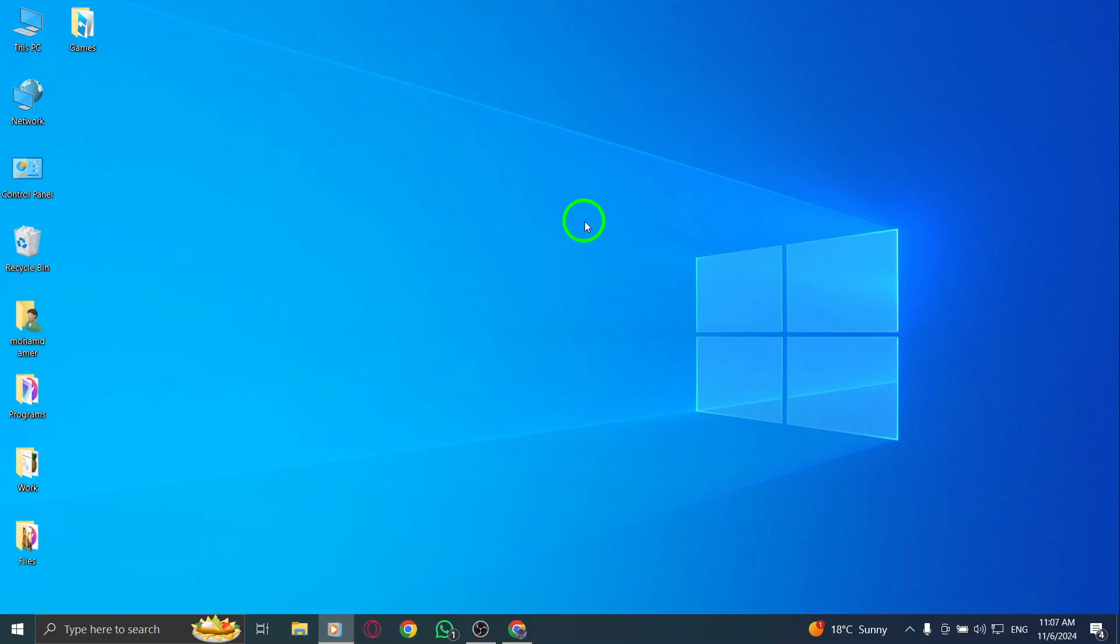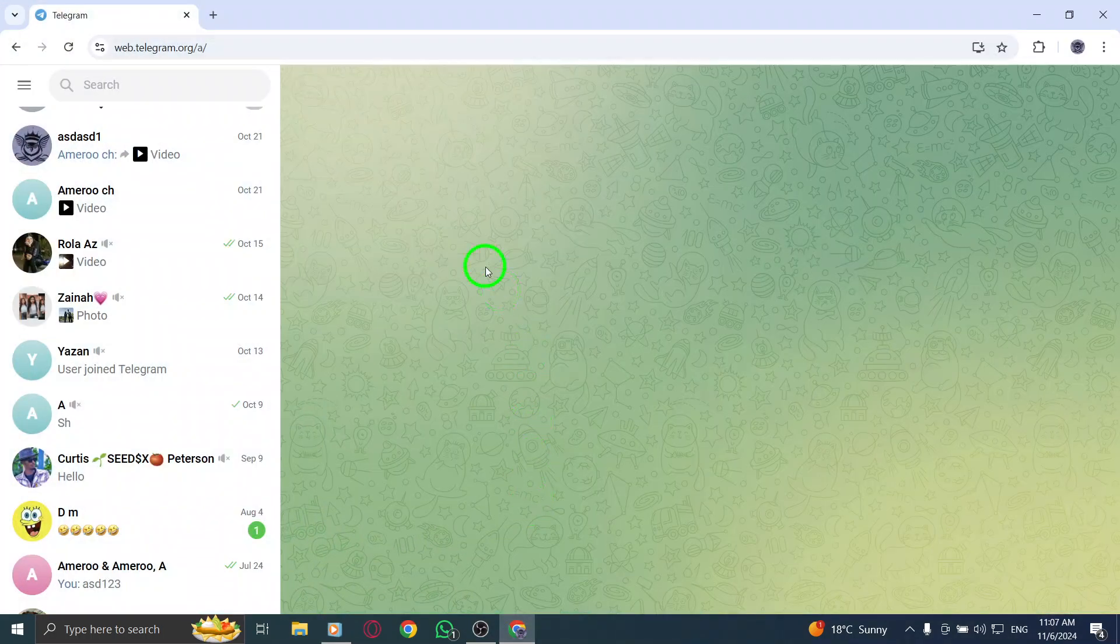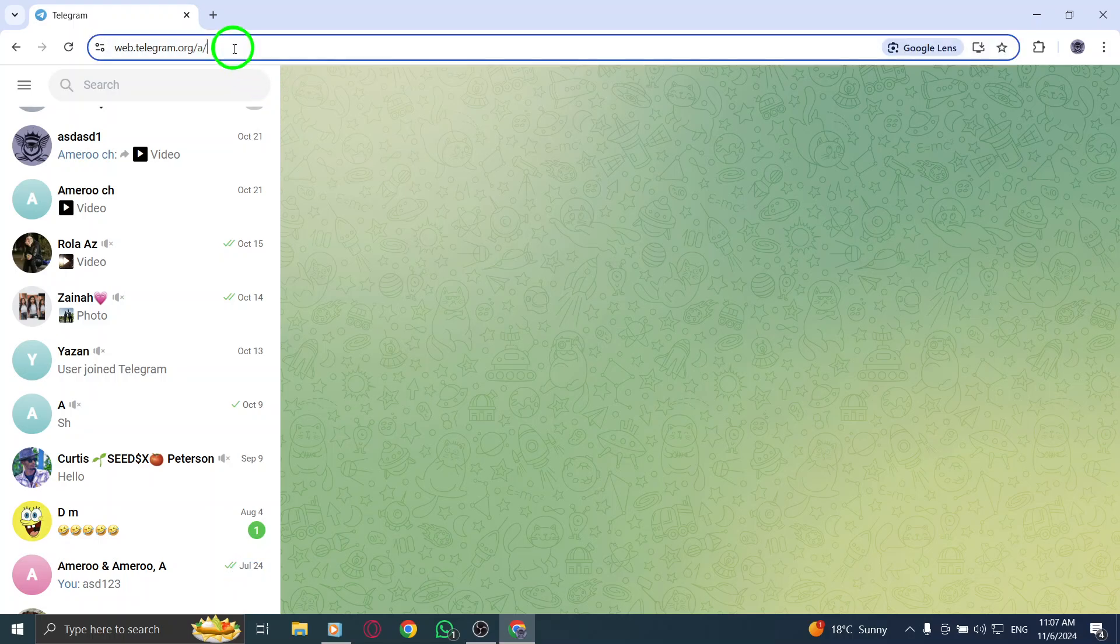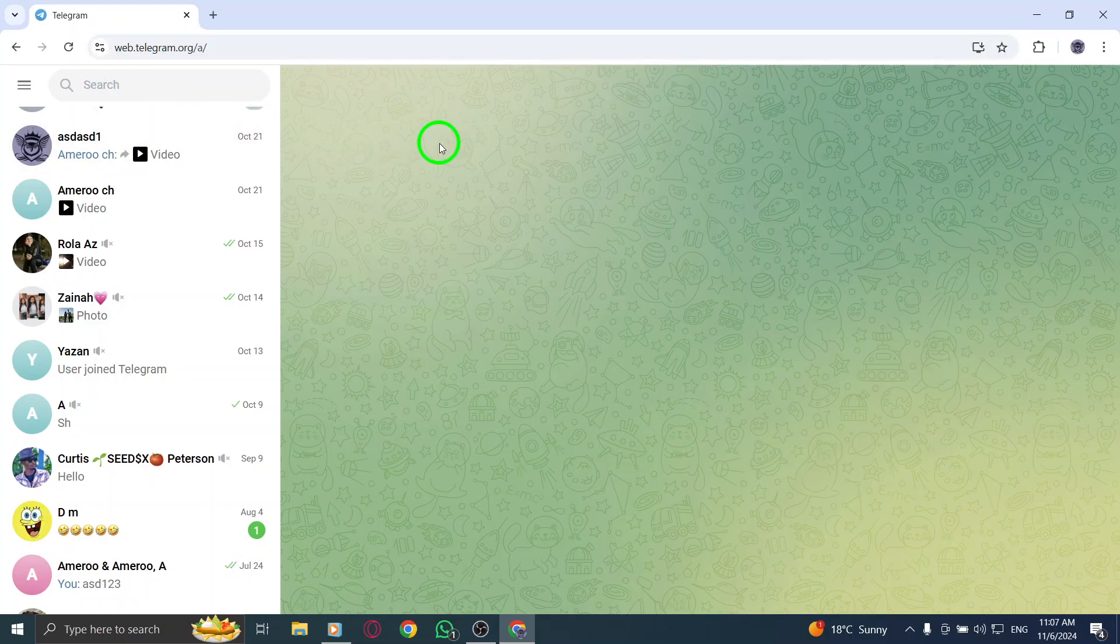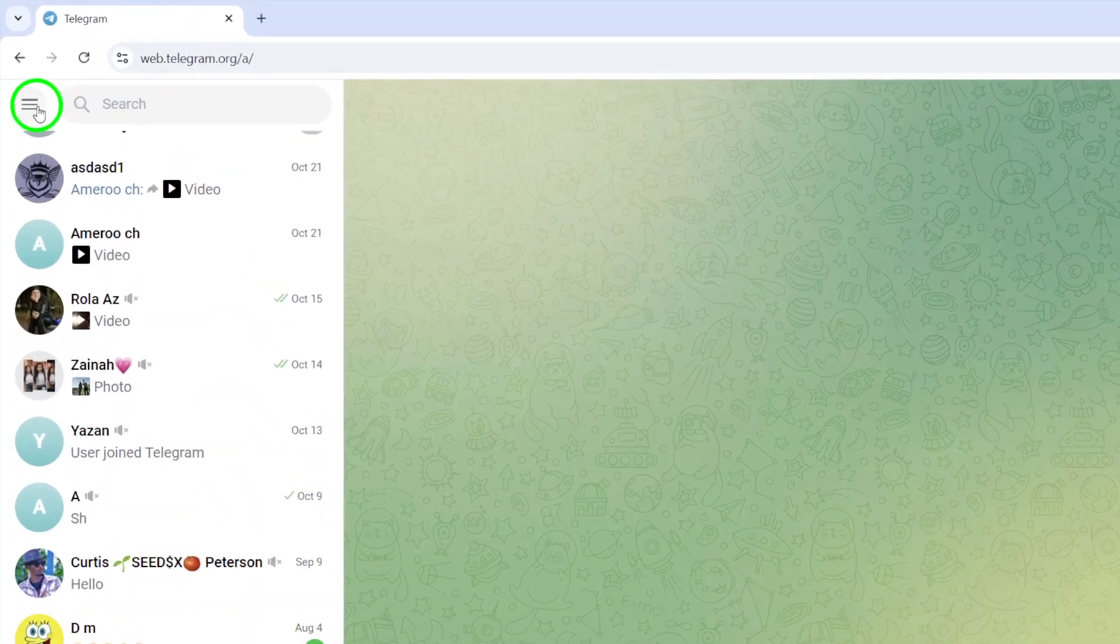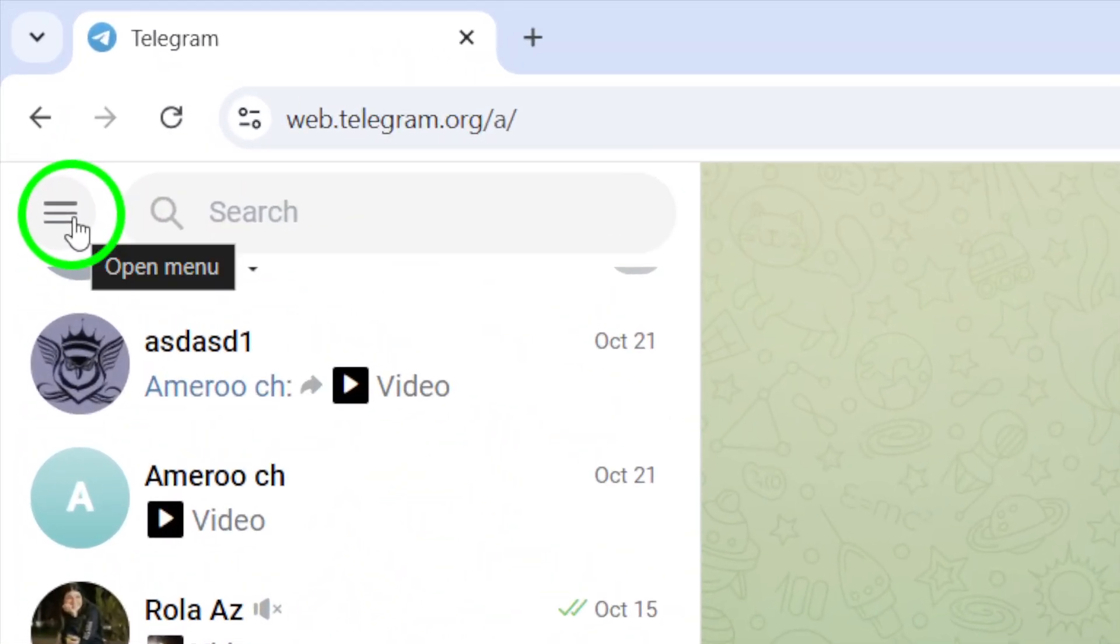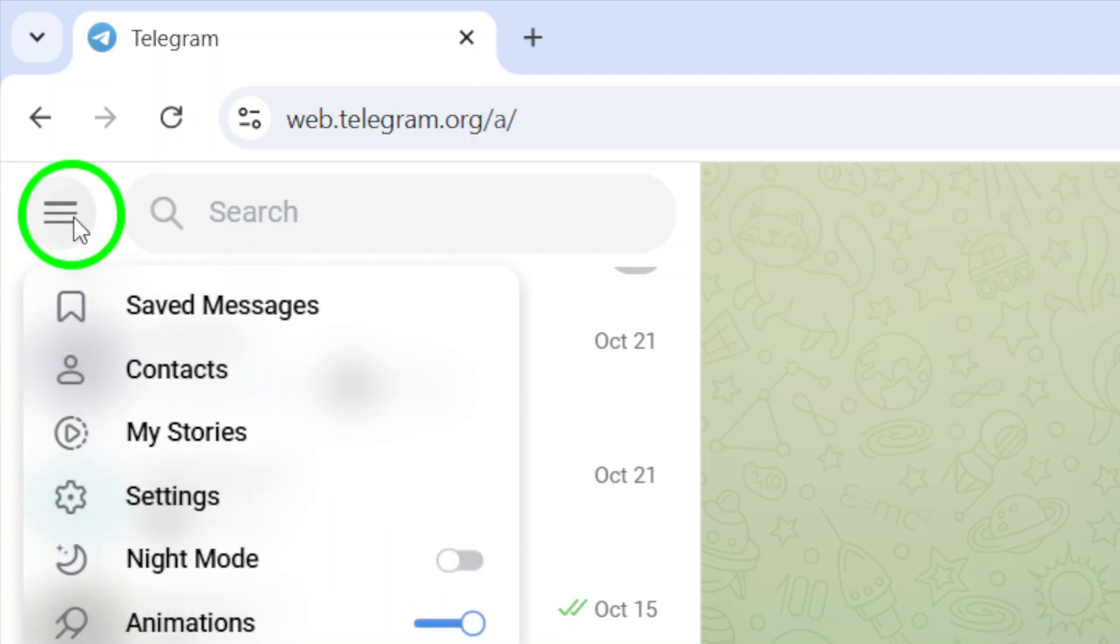First, open Telegram on your PC. You can do this by going to the Telegram Web interface in your browser. Once you're logged in, take a look at the top left corner of your screen for the three horizontal lines. This is the menu icon, and clicking it will bring up a list of options.